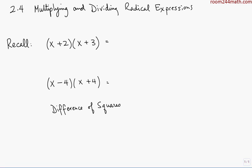In order to understand multiplying and dividing radical expressions, we have to recall how to work with algebraic expressions, particularly binomials — how to multiply binomials.